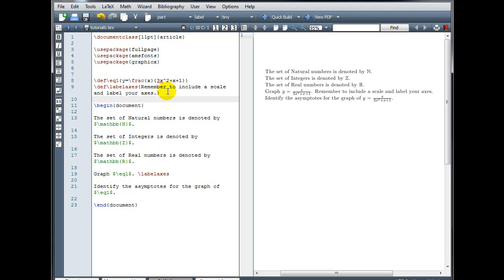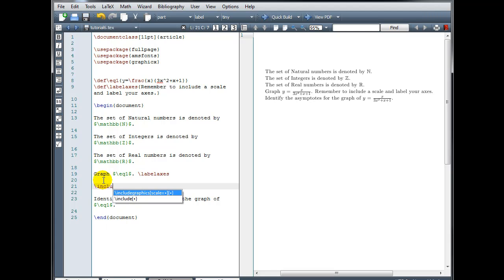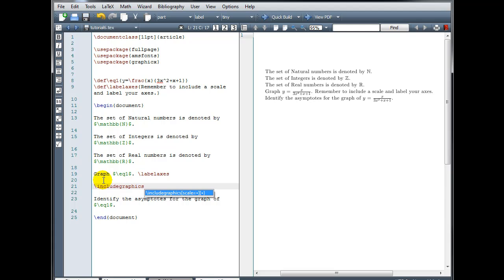And then in the body of our document, wherever we want to insert the image, we type backslash include graphics, and then our file name. So you'll need to know the name of the image file, and it's very important that you determine the location of the file as well.